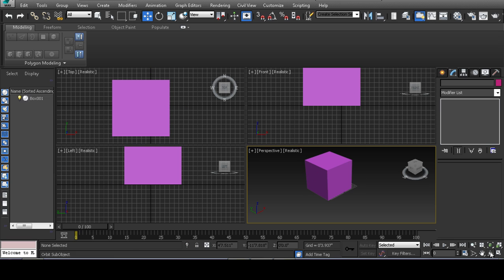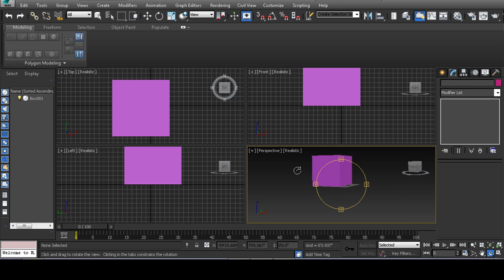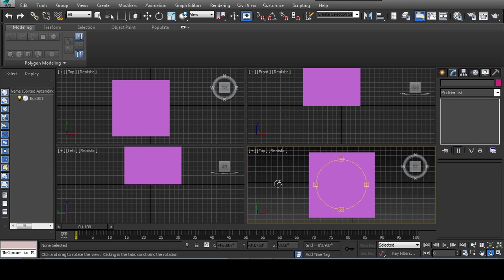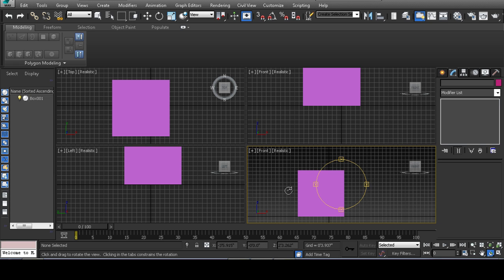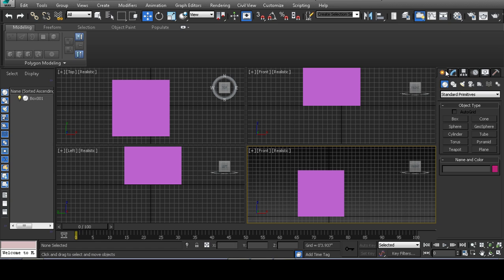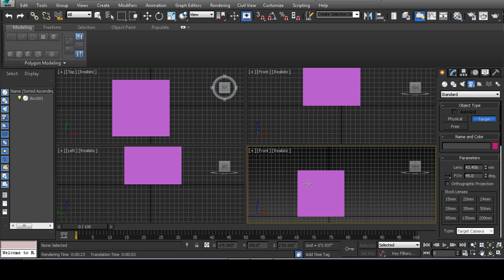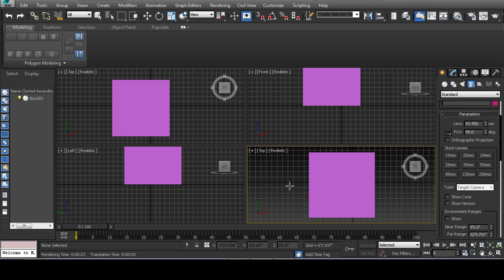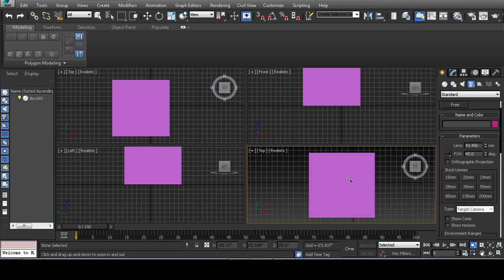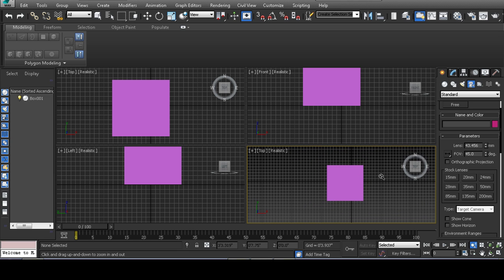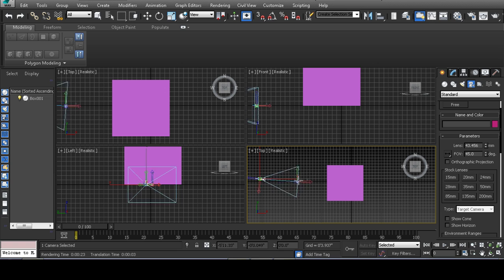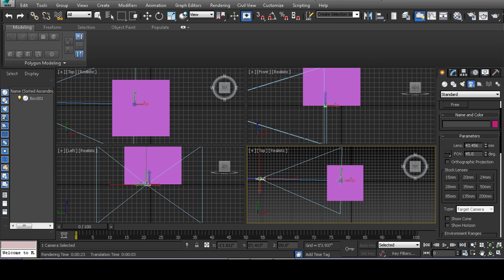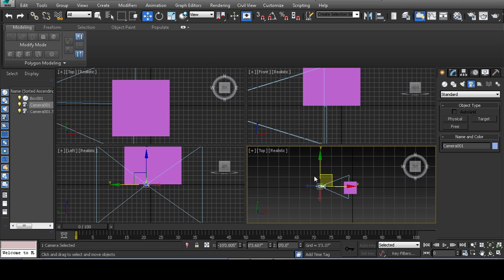If all you're doing is panning around and zooming and hitting render to create renders from your viewport, we need to stop that and create a camera. So if you go to the create menu, hit cameras, I'm going to create a target camera. I'm going to hit T on my keyboard for the top viewport. I'm going to zoom out a little.